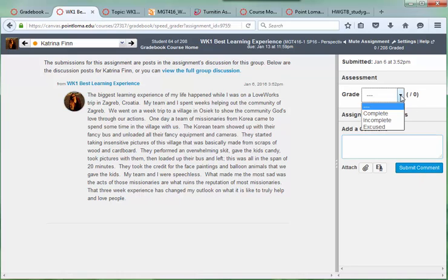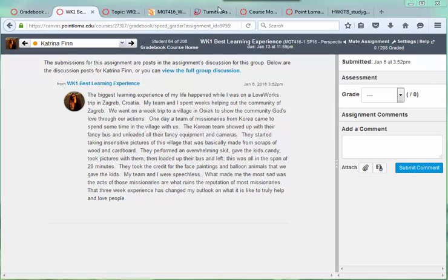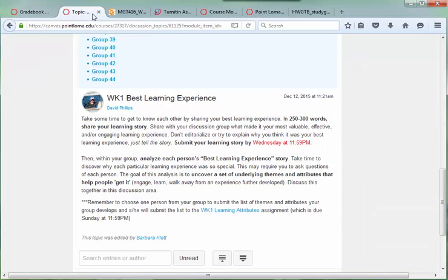As soon as you click Complete, the system saves itself, and the grade is activated. Now, I'm going to go ahead and close this tab and go back into the Grades area.